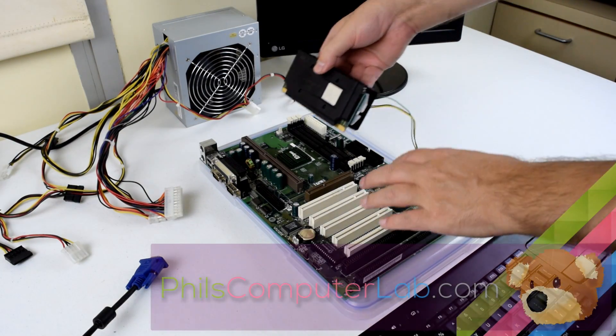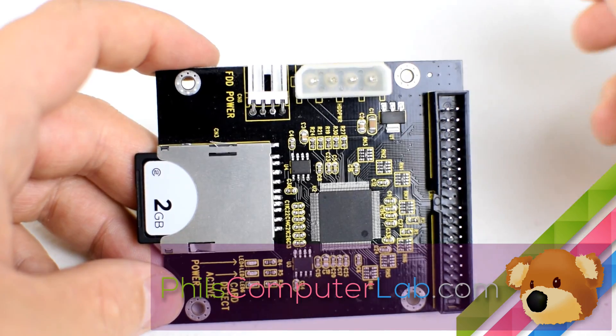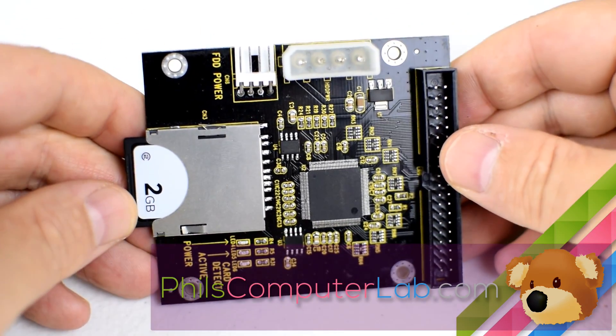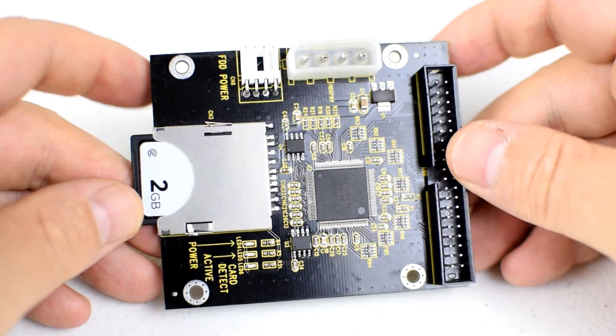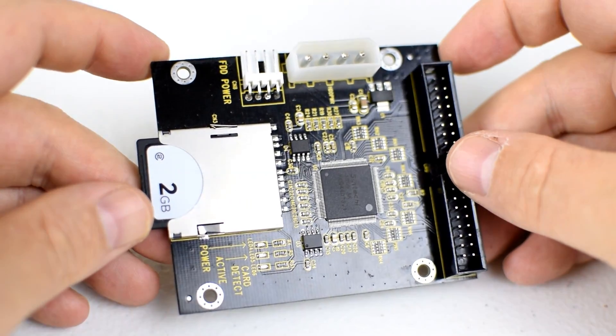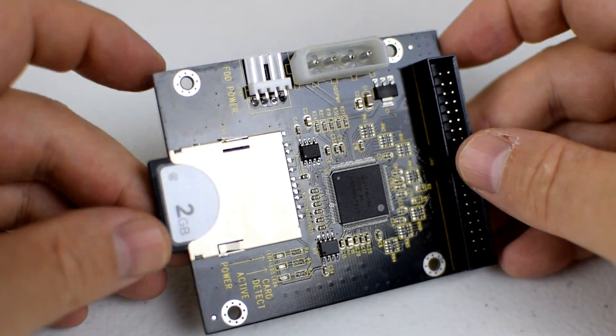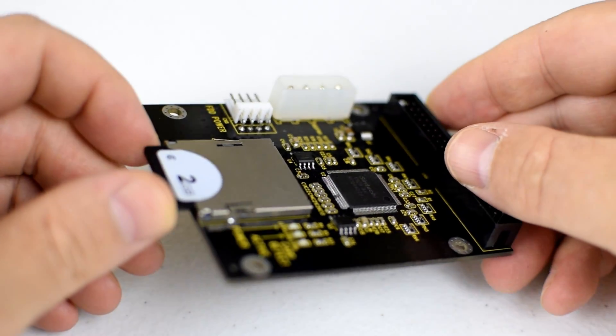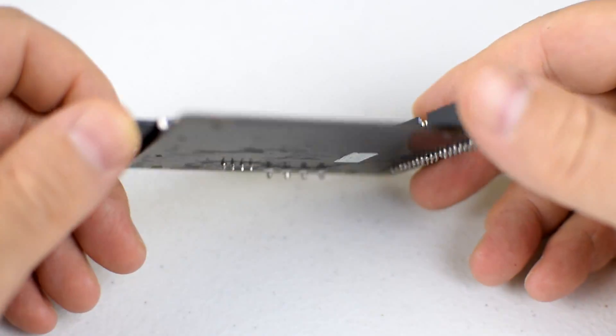Hi, welcome to Phil's Computer Lab. In this video we are taking a look at an adapter that turns an SD memory card into an IDE hard drive that you can use with your old retro gaming computer.